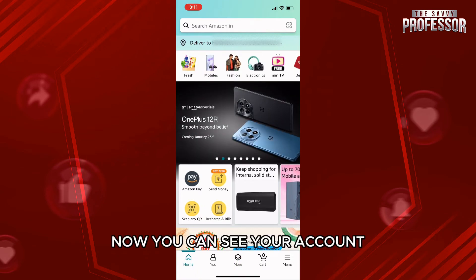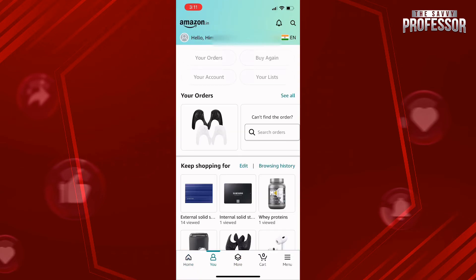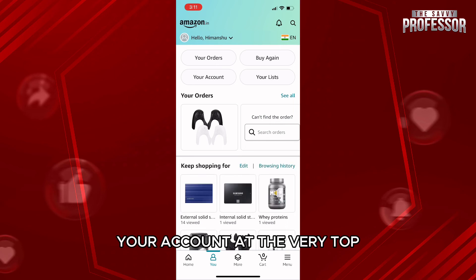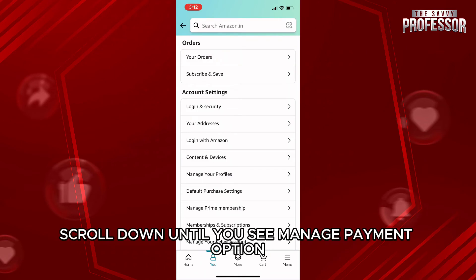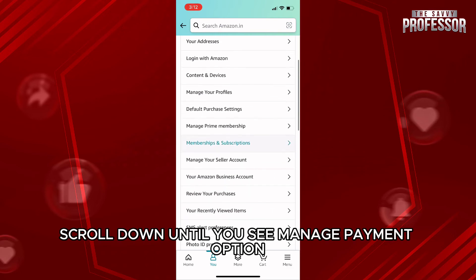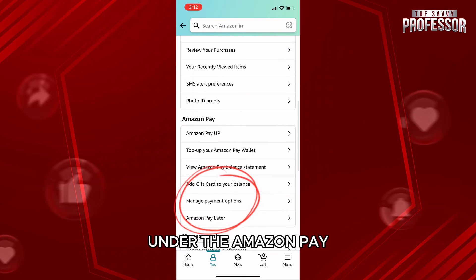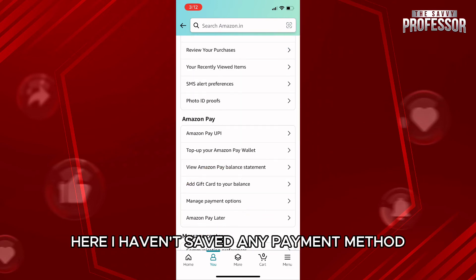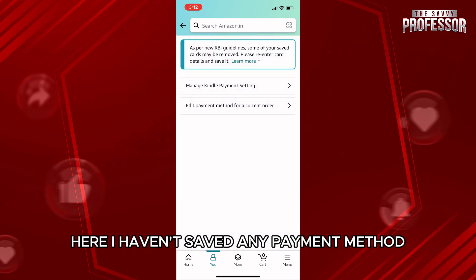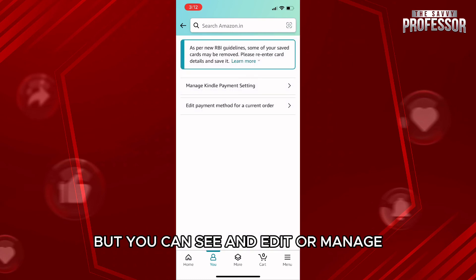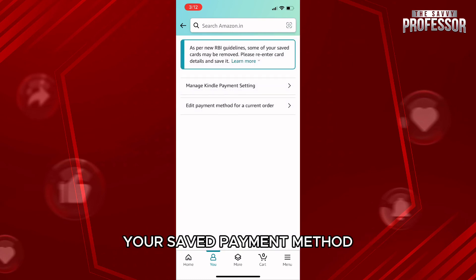Now you can see your account at the very top — tap on it. After that, scroll down until you see the manage payment option under Amazon Pay. Here, I haven't saved any payment method, but you can see and edit or manage your saved payment method.